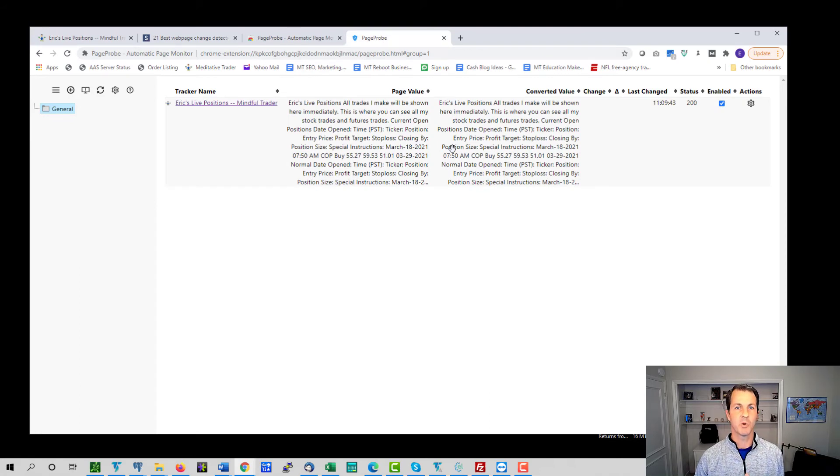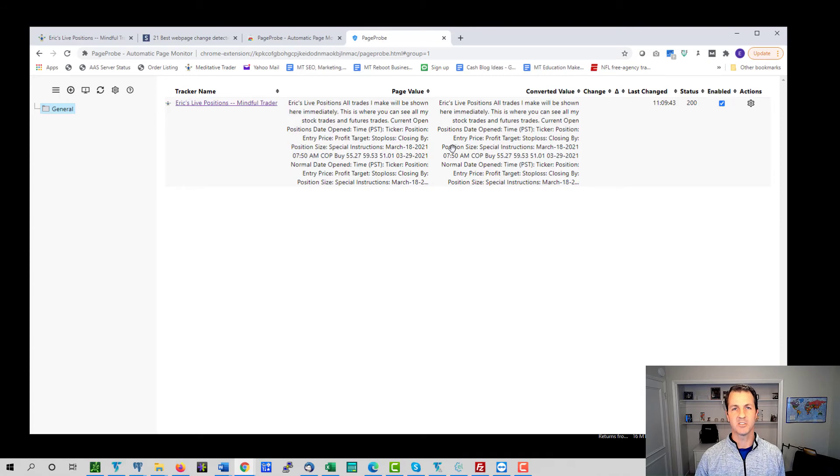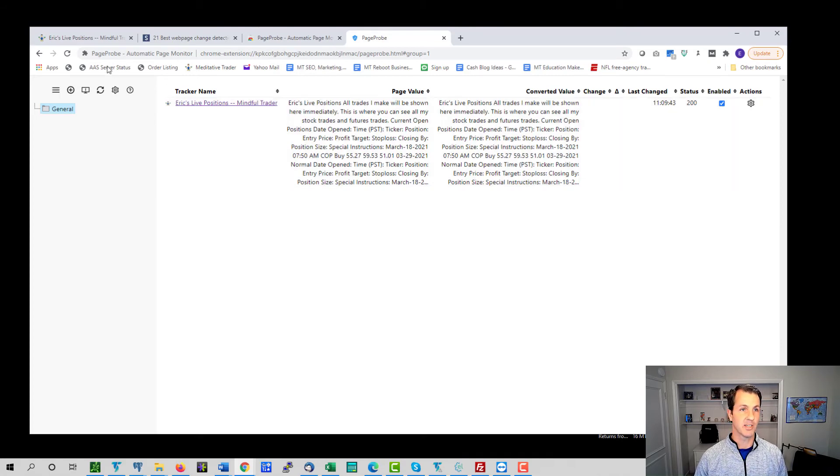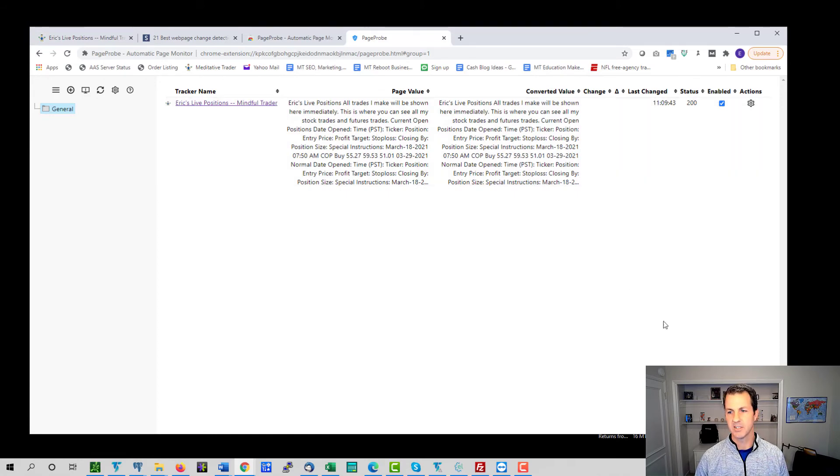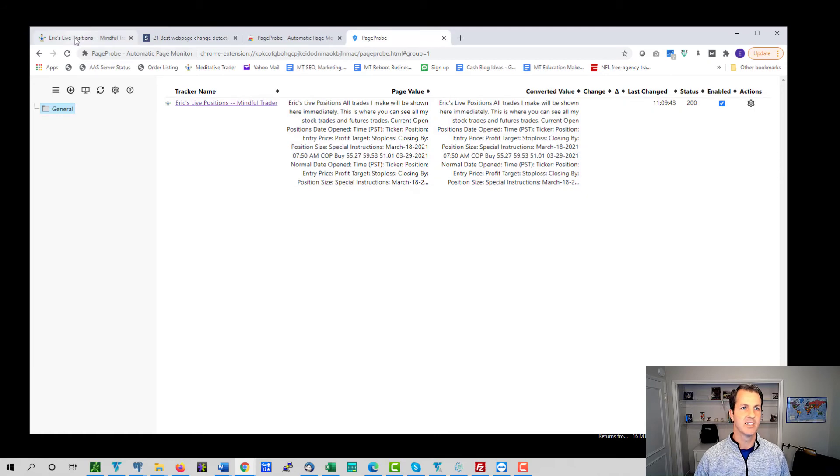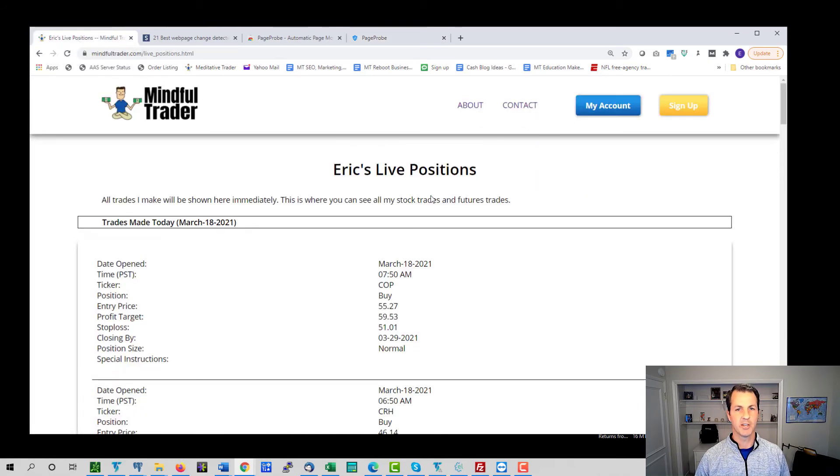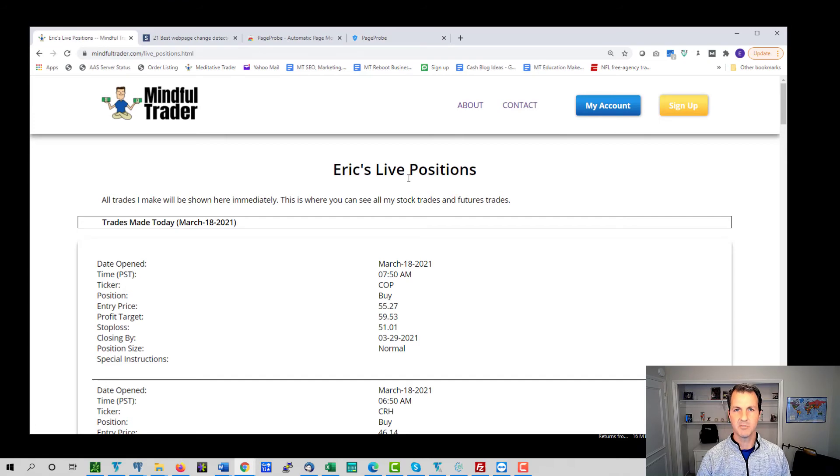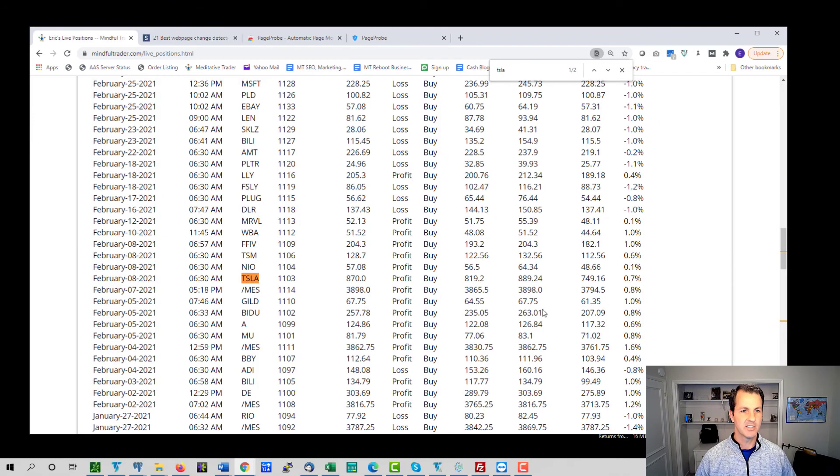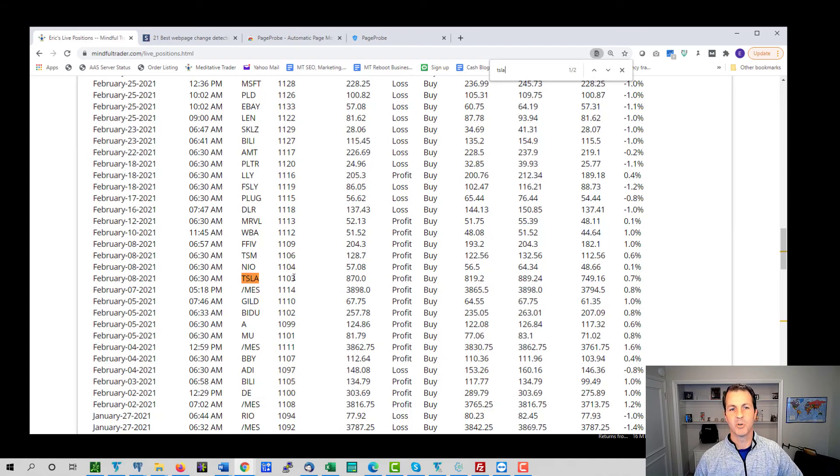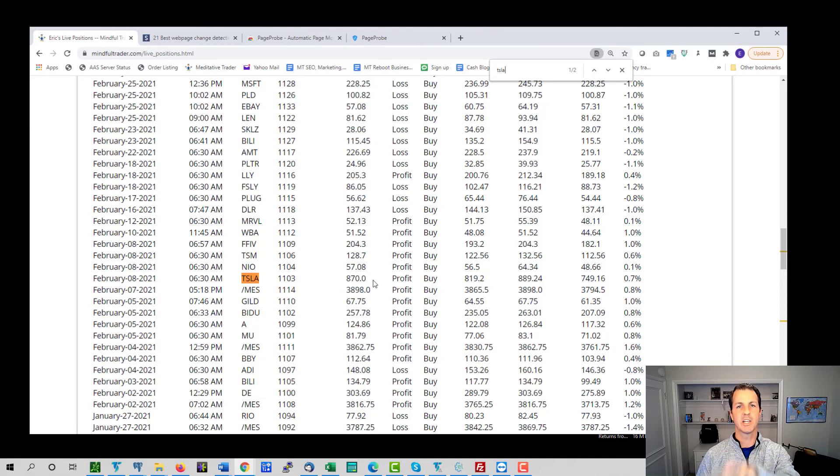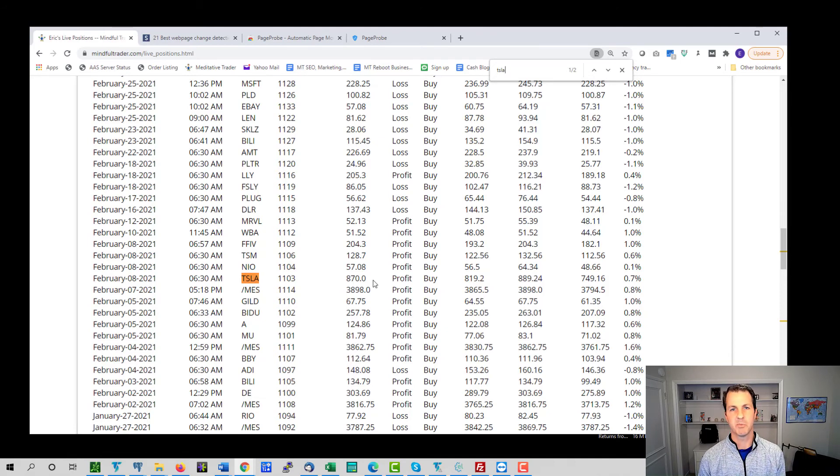So anyway, Page Probe is kind of working in the background every 30 seconds, it's checking. And what we're going to do now is I'm going to make a change to the page and let's see if we get an alert. So let's see, it shows last changed at 11:09. That's actually right when we set it up. And now it's 11:10. Let's just see what happens here. So I go to Eric's live positions and I just did this before the video so I could test and be ready for this.